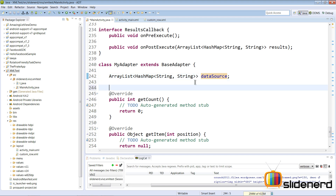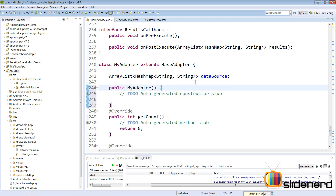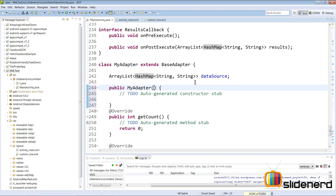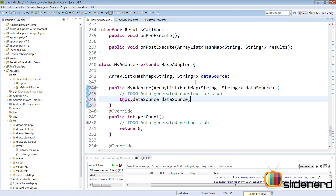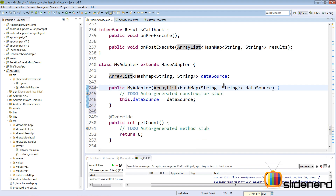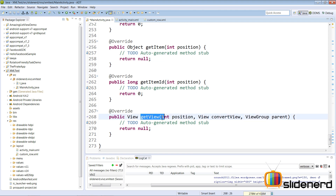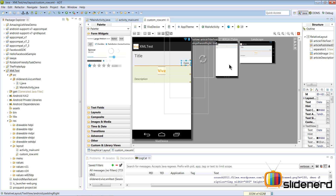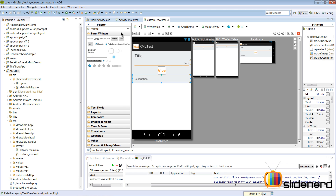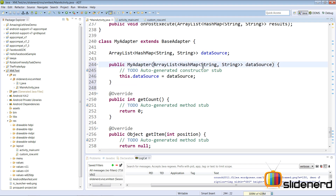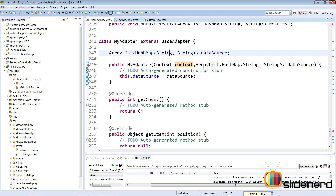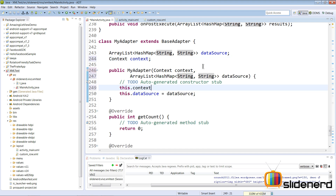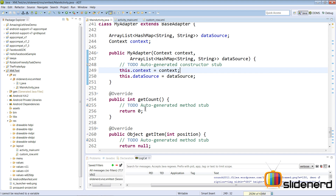We need a constructor that takes a data source — an ArrayList of HashMap String, String — and initializes it with this.dataSource = dataSource. We also need a Context object inside the constructor because in the getView method we need to perform layout inflation of our custom_row.xml, which displays the title, date, image, and description for each row. I'll declare the context at the top and set this.context = context.